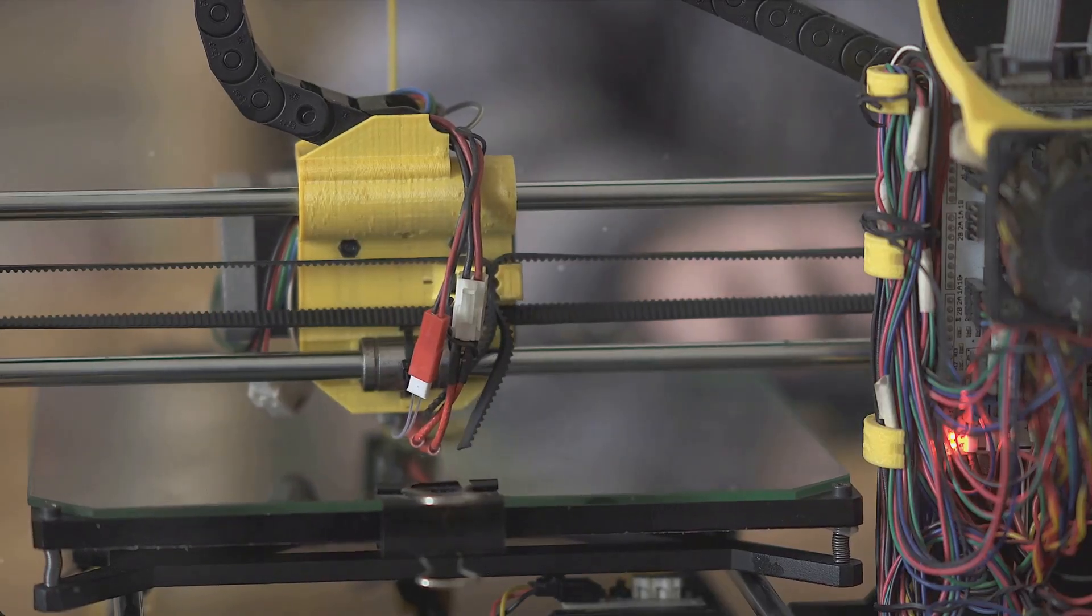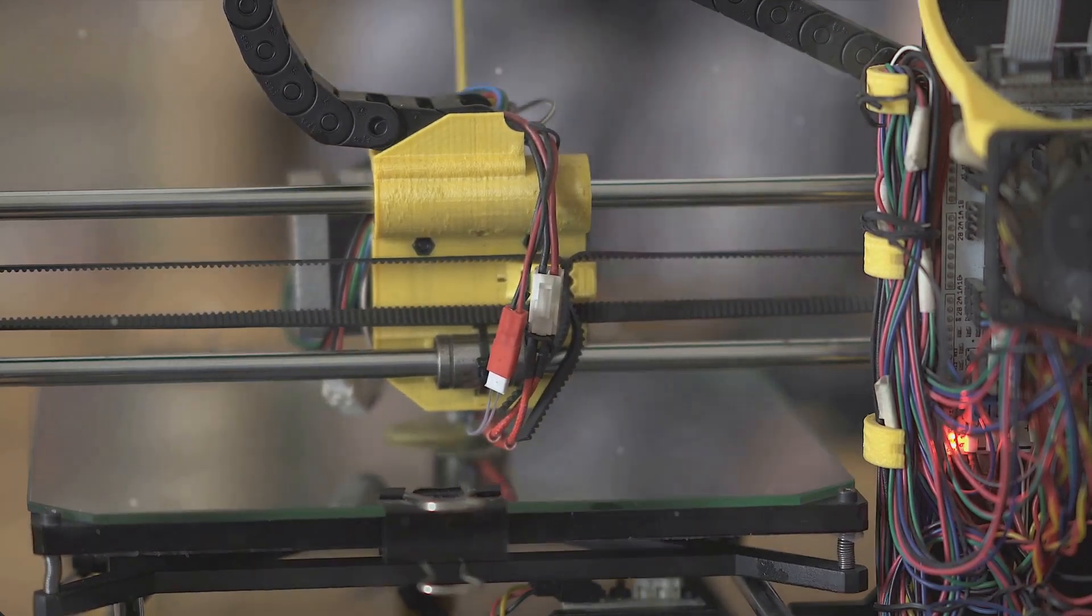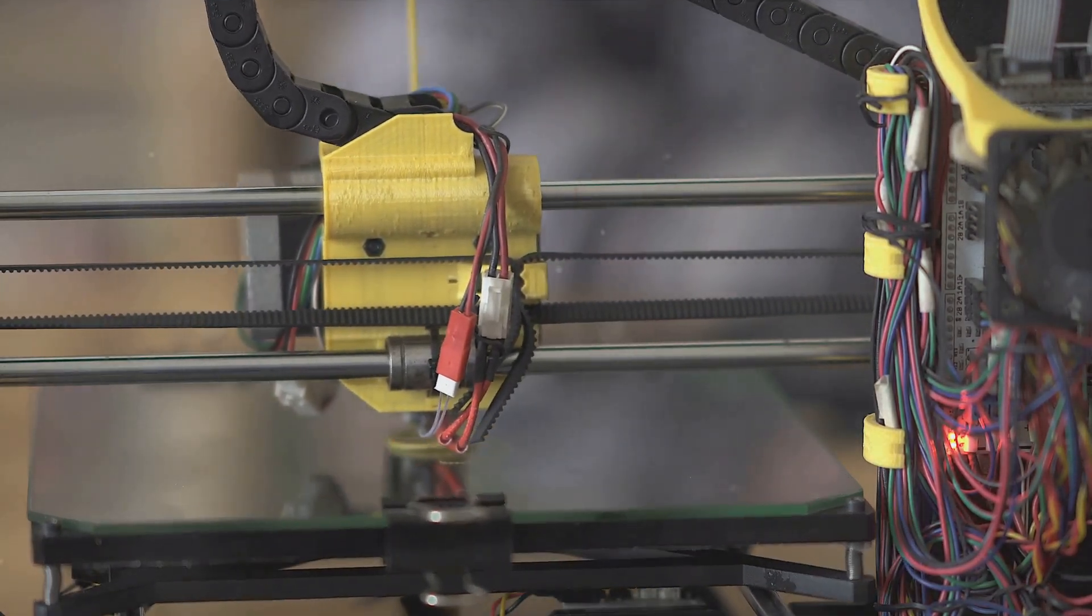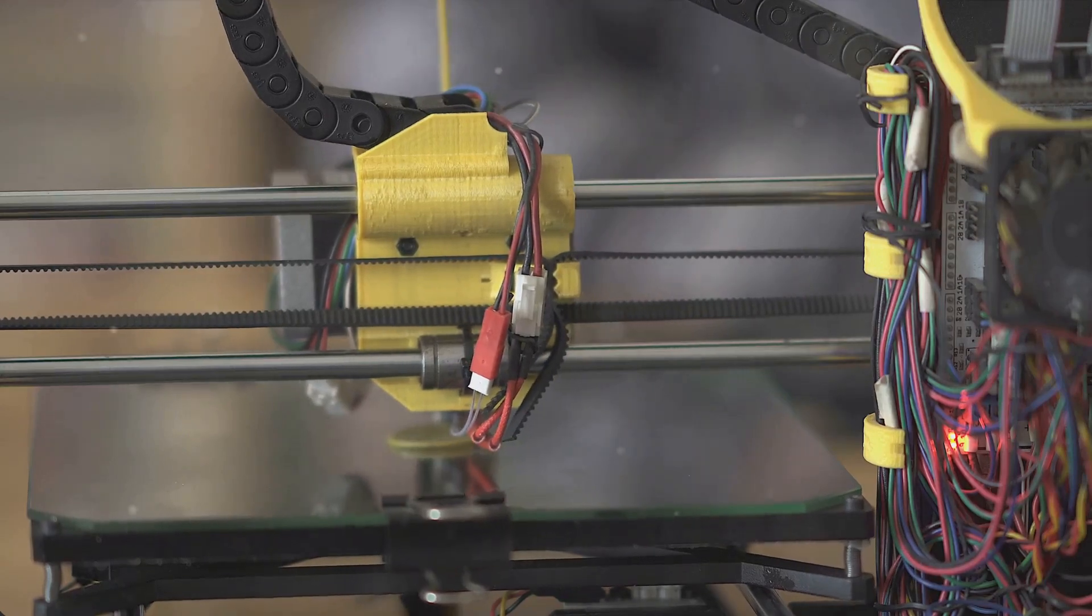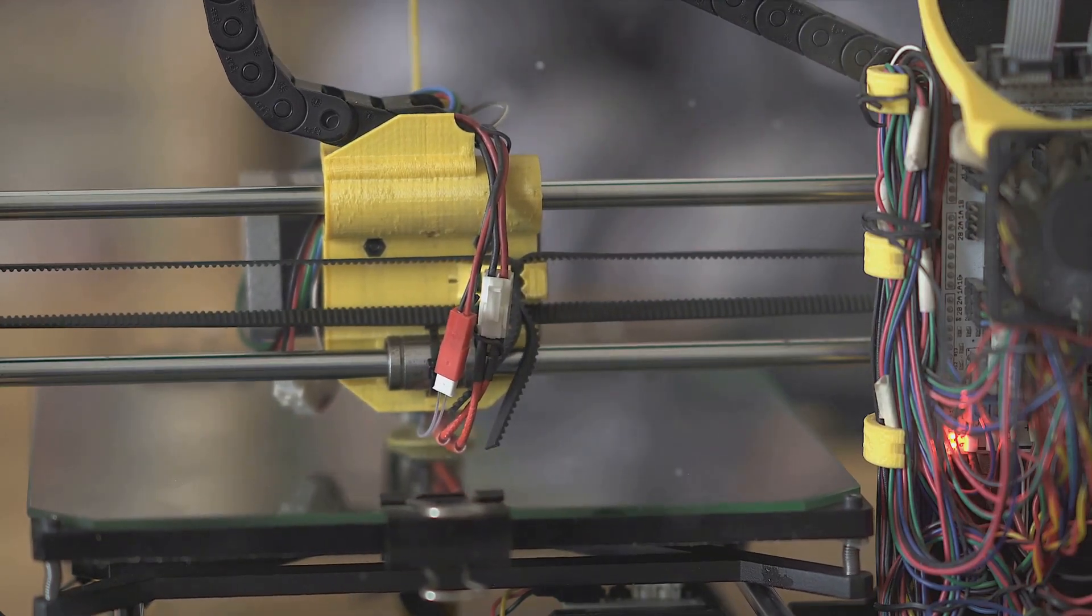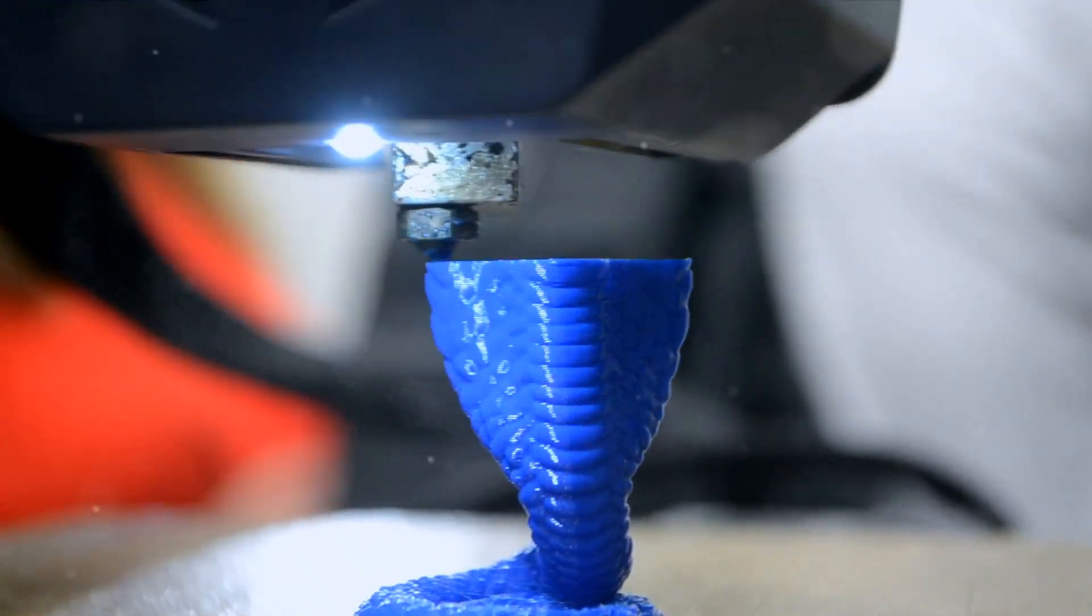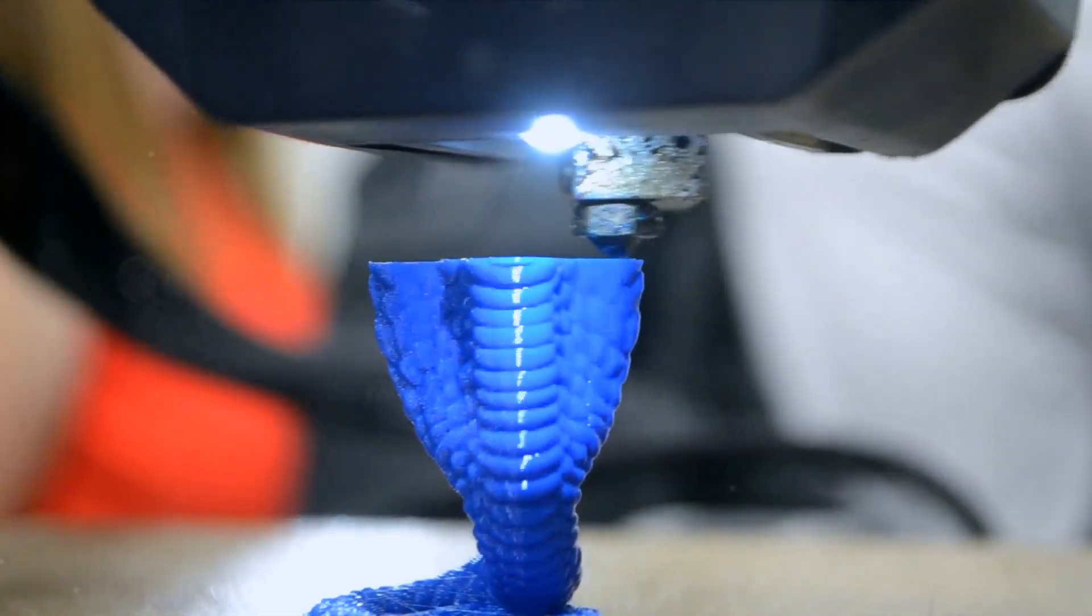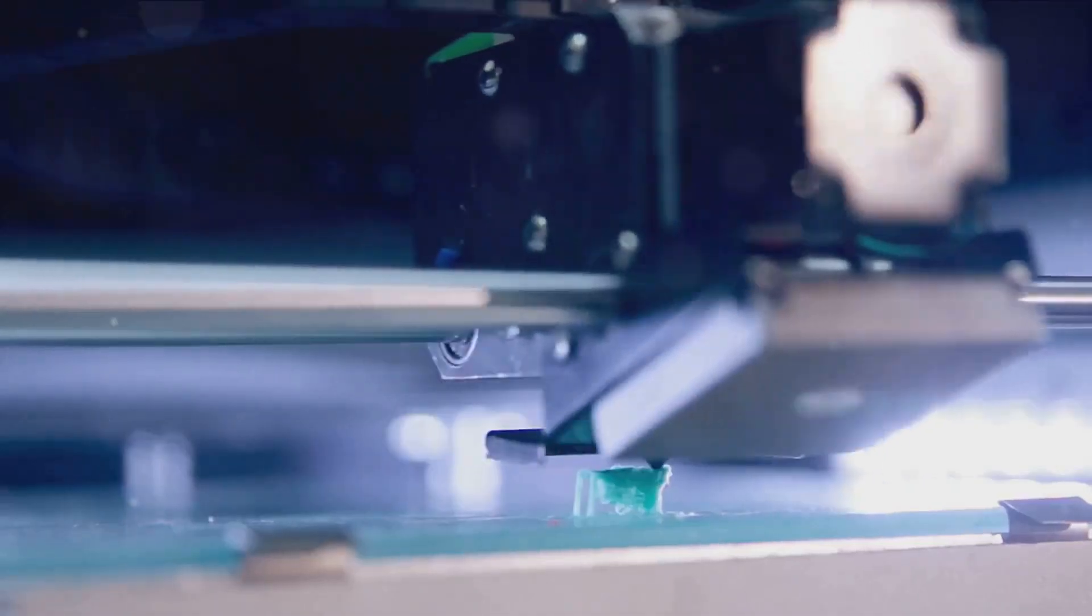Secondly, 3D printing can be incredibly cost-effective. It reduces the need for a large labor force, cutting down on labor costs. Plus, the materials used in 3D printing can be cheaper and more eco-friendly than traditional construction materials.